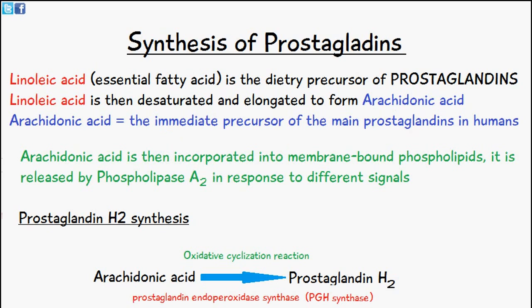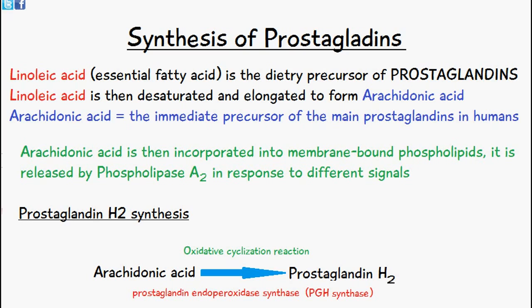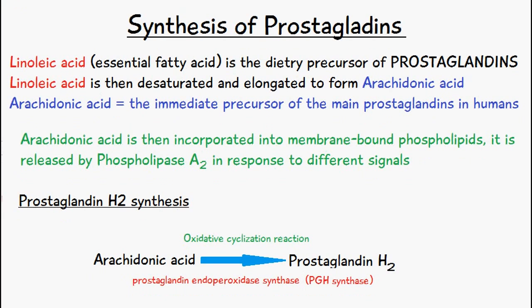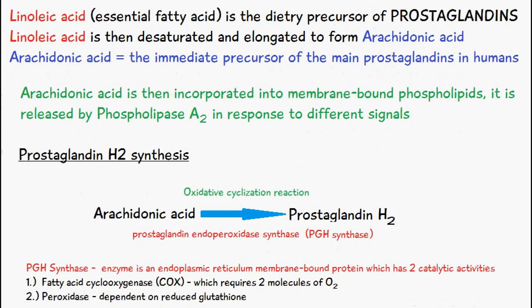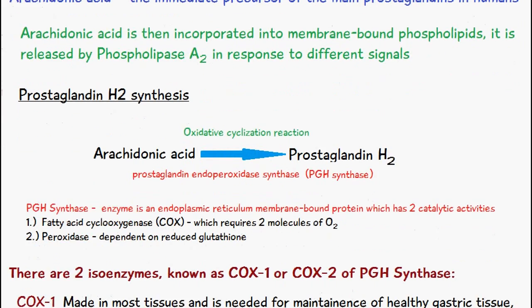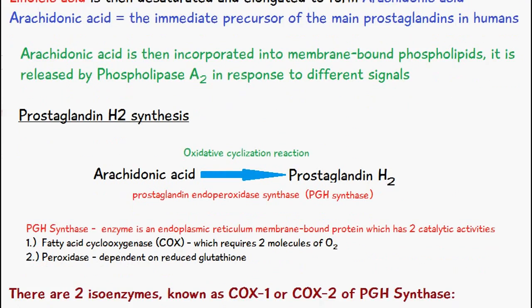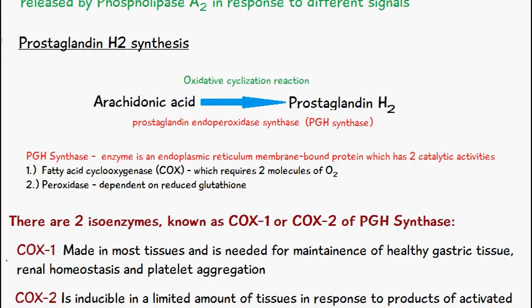Arachidonic acid is incorporated into membrane-bound phospholipids and is then released by phospholipase A2 in response to different signals. Via an oxidative cyclization reaction, arachidonic acid is converted into prostaglandin H2, and the enzyme which catalyzes this reaction is prostaglandin endoperoxidase synthase — shortened to PGH synthase.